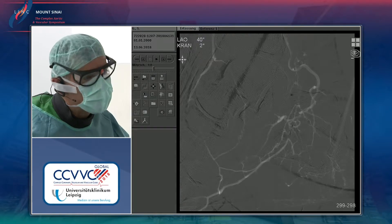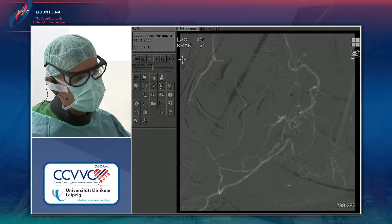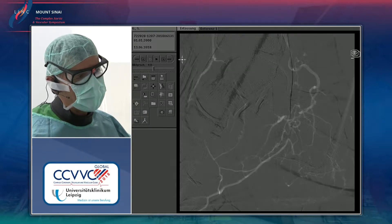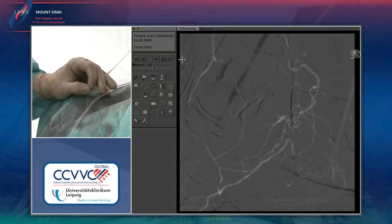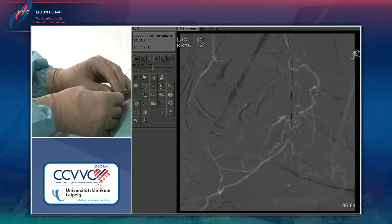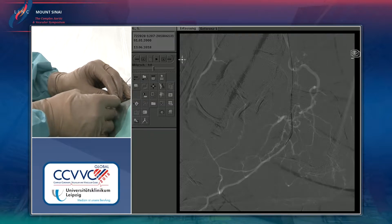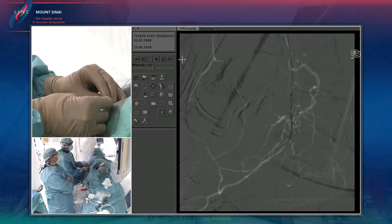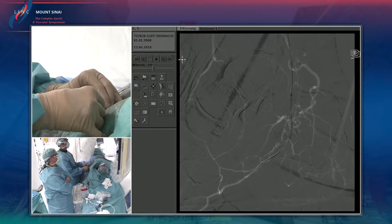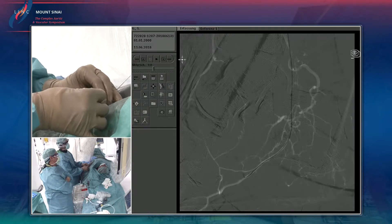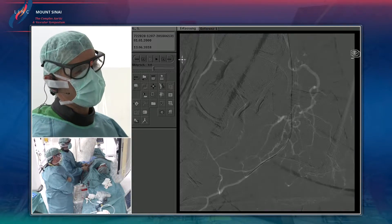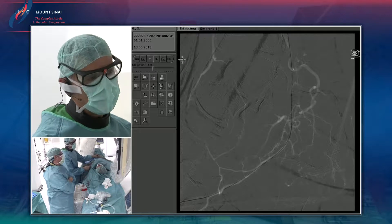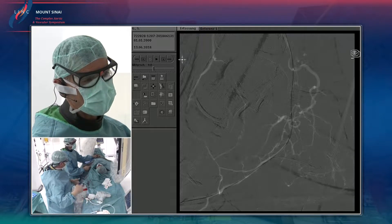A two-centimeter-long coronary balloon — a 2.2 Mini-Track — has been loaded, with the wire tip at the distal end of the balloon. The wire is now in position. The question now is whether to go through the foot loop and treat the anterior tibial artery, or whether it is sufficient to just balloon the plantar branch here.